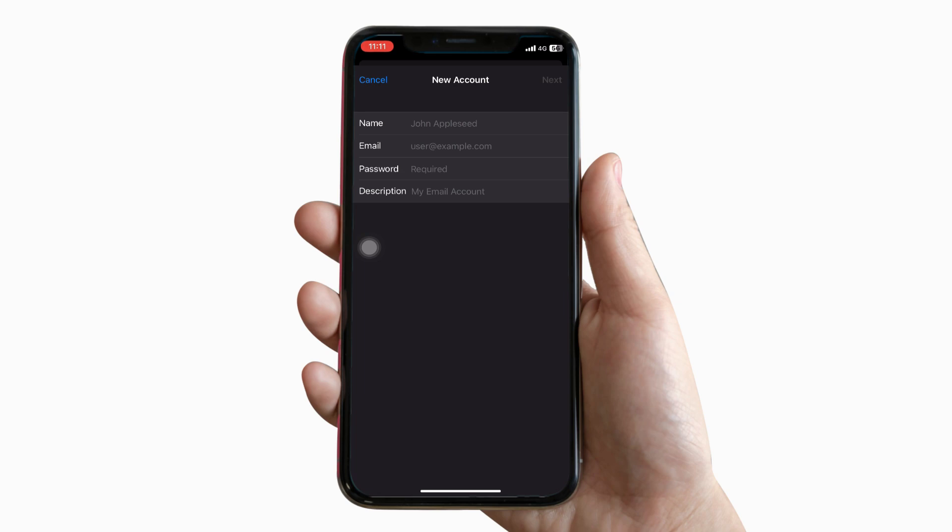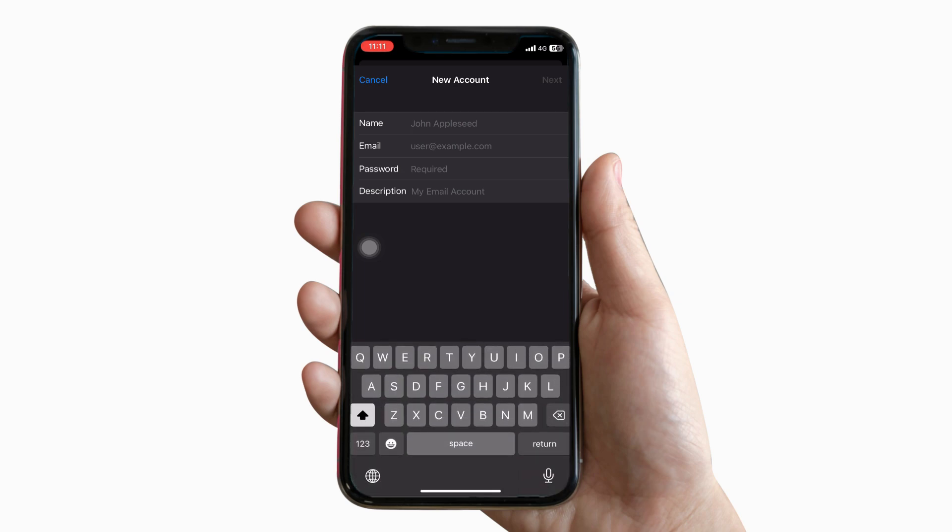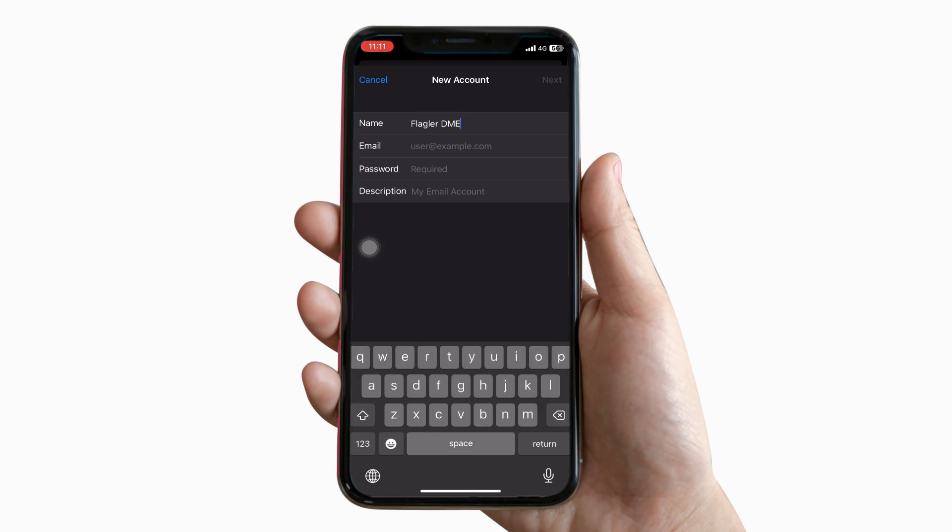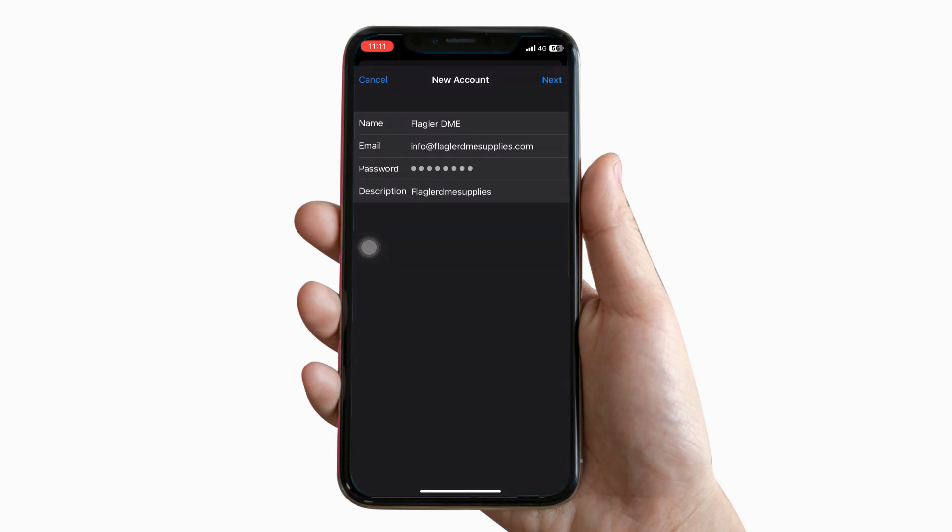In the name field, enter your company's name. Now type in your business email. Now fill out the password field. Click next.